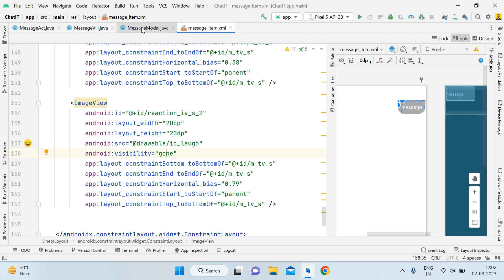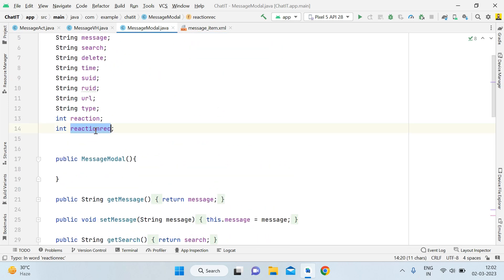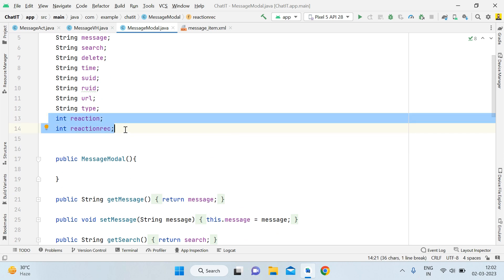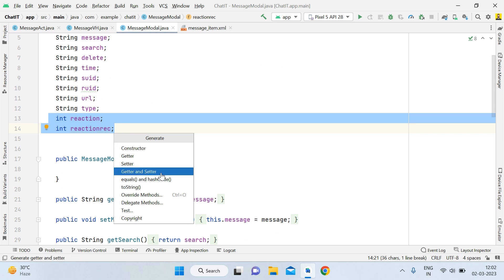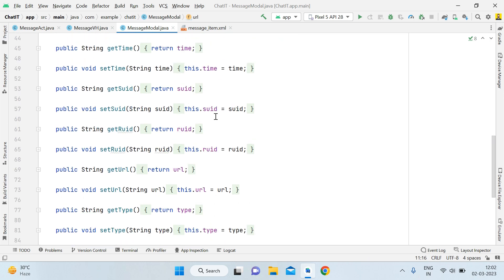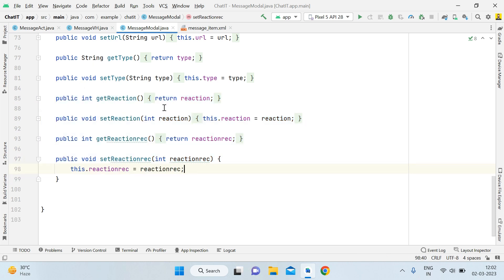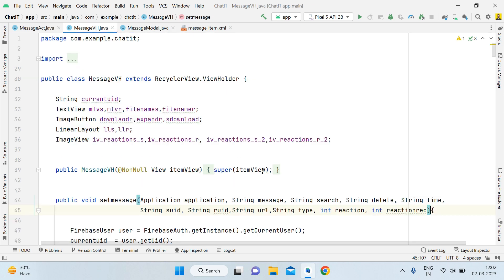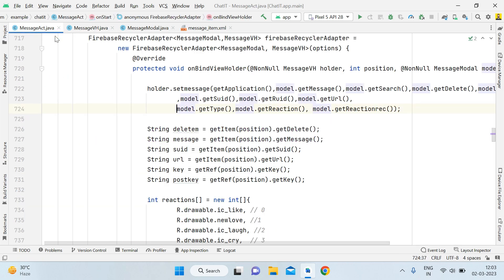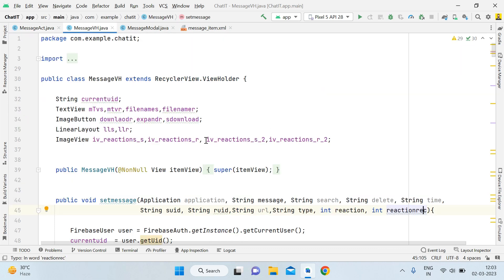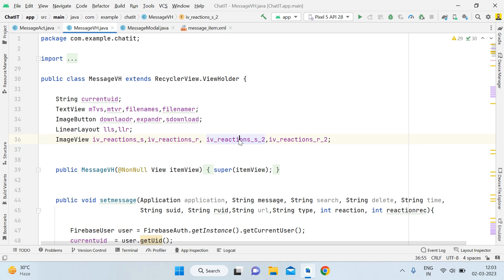After the XML file, open the message model and add a reaction receiver field. Select those two fields, press Alt+Insert, click on getter and setter, then press Ctrl+A and Enter. You will receive four methods: getReaction, setReaction, getReactionReceiver, setReactionReceiver. After that, open the MessageViewHolder and add two parameters inside the setMessage method — integer reaction and integer reactionReceiver. Also add two more ImageView variables: ivReactionS2 and ivReactionR2, in addition to the previous ivReactionSender and ivReactionReceiver.